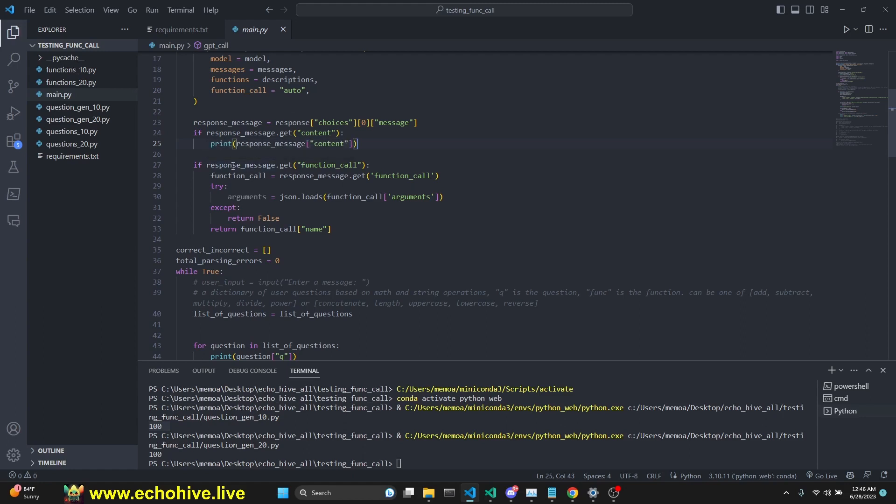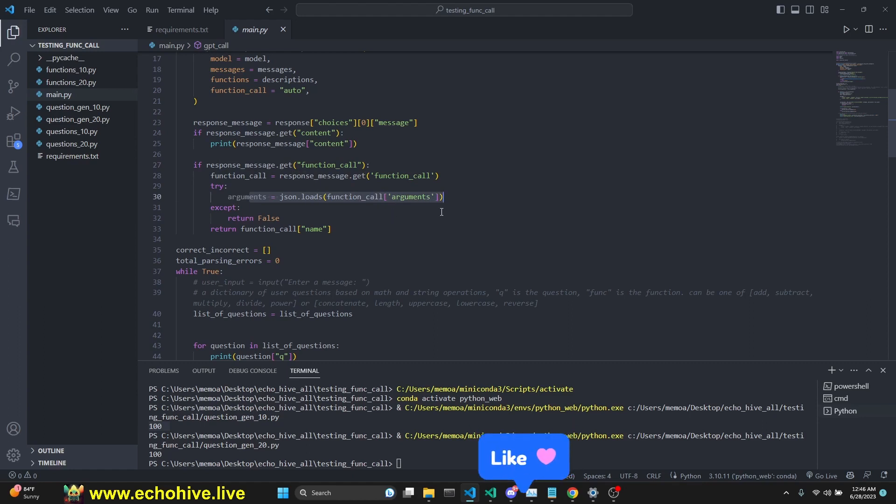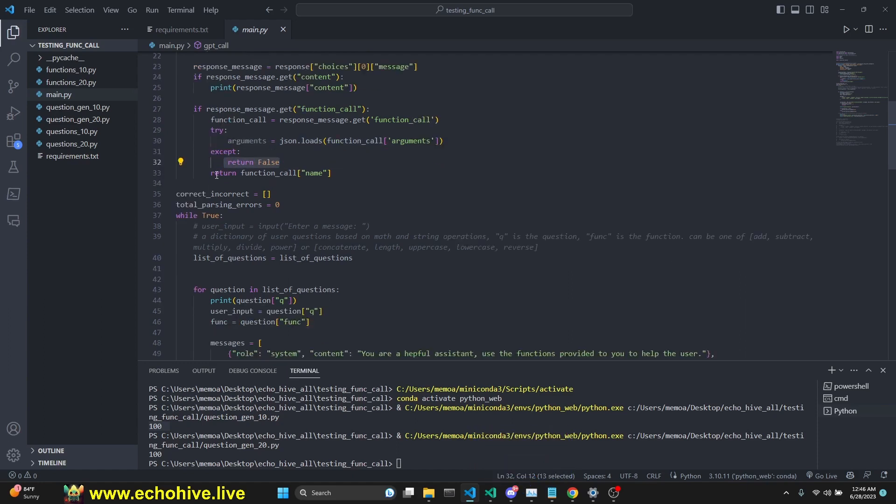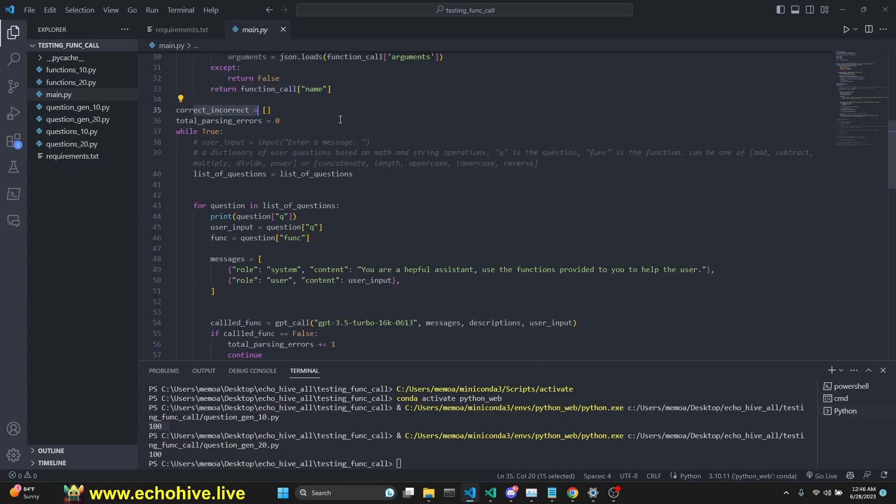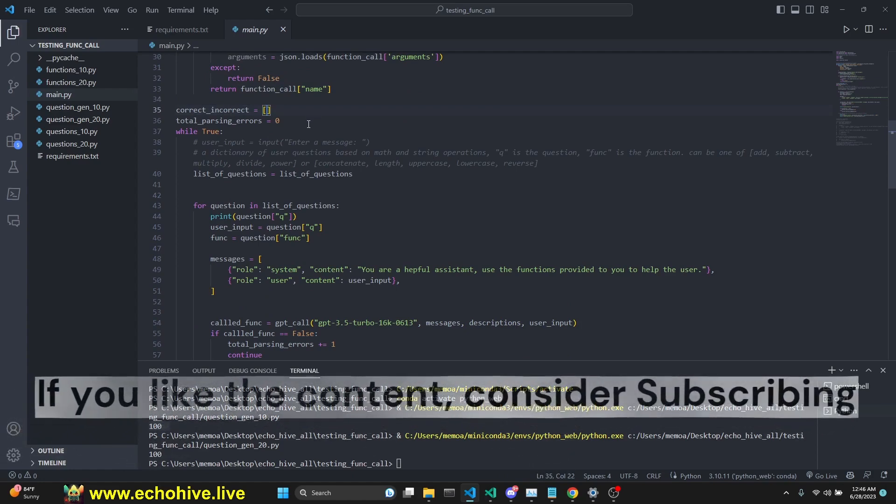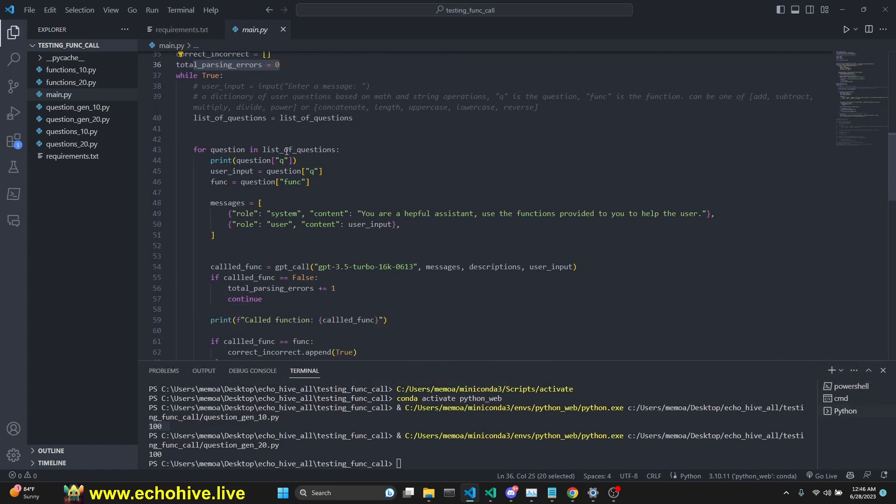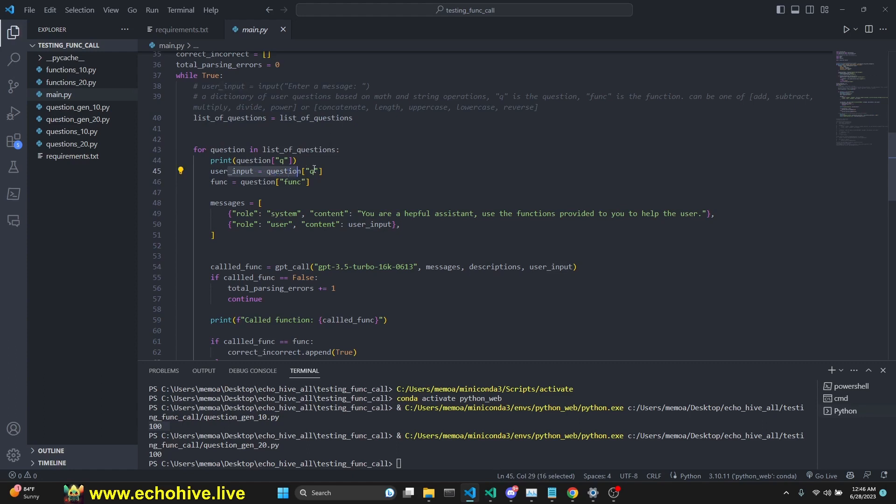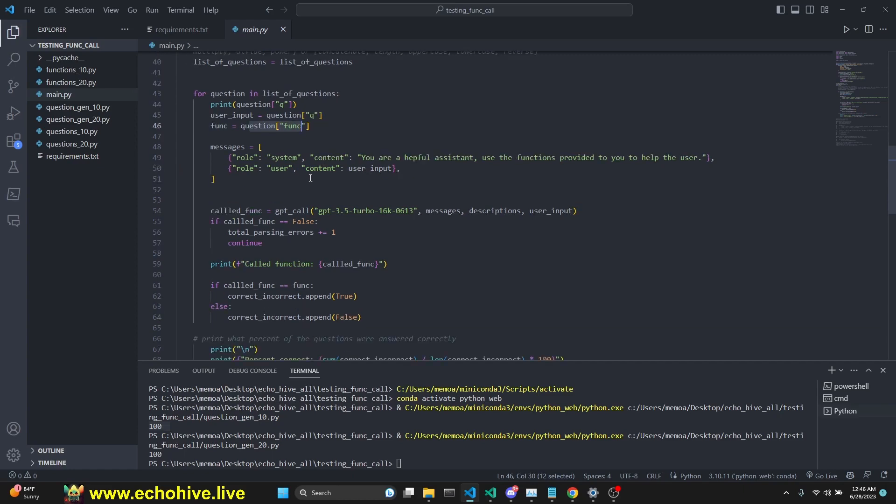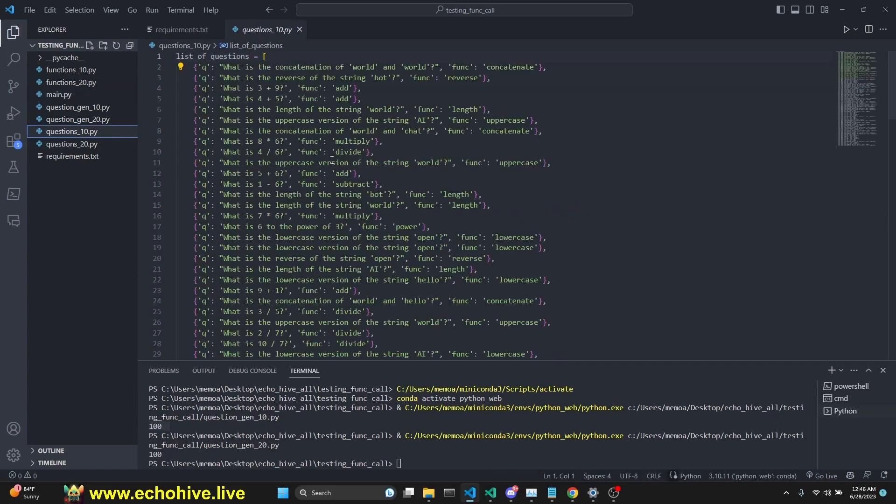If the function call is in the response, then we get the function call. We try to parse the arguments with json.loads, because arguments are going to contain the arguments that need to go into the function. Otherwise, we return false. We're counting those falsities, and we return the name of the function. The incorrect list includes how many times GPT was able to choose the correct function. We count the total parsing errors in the for loop. We get the list of questions which we have imported. For question in the list of questions, we print the question, and we assign that question as the user input. We say the function is whatever function was assigned within that question.